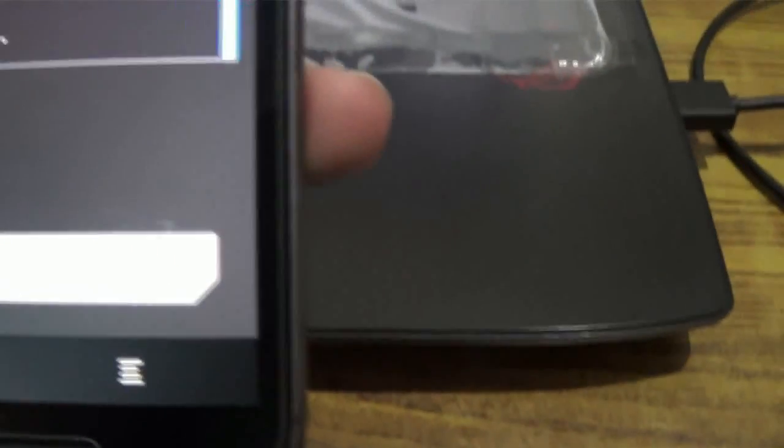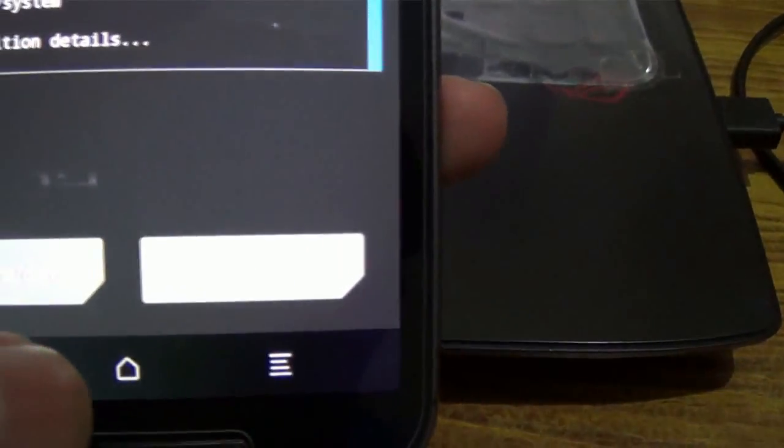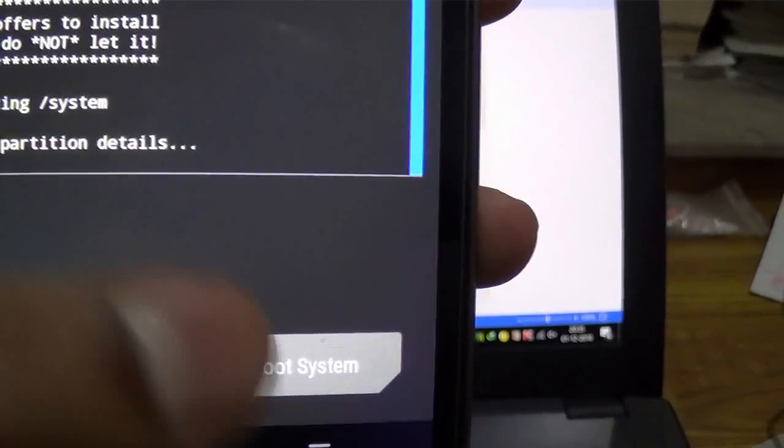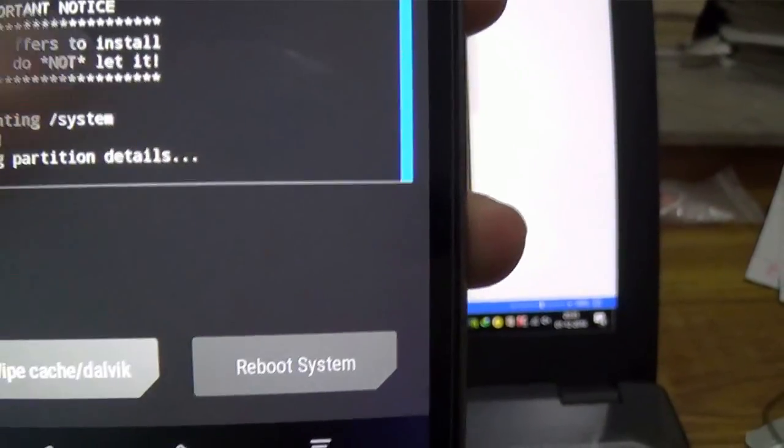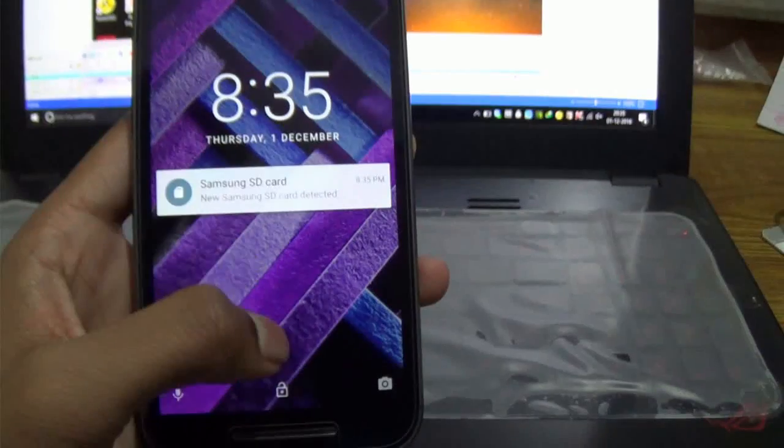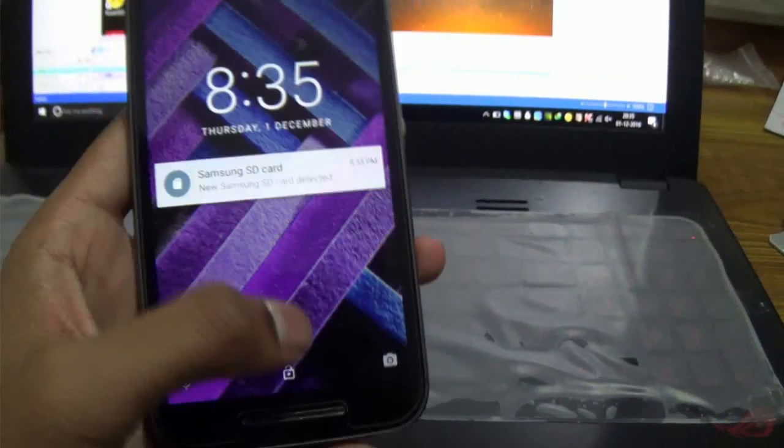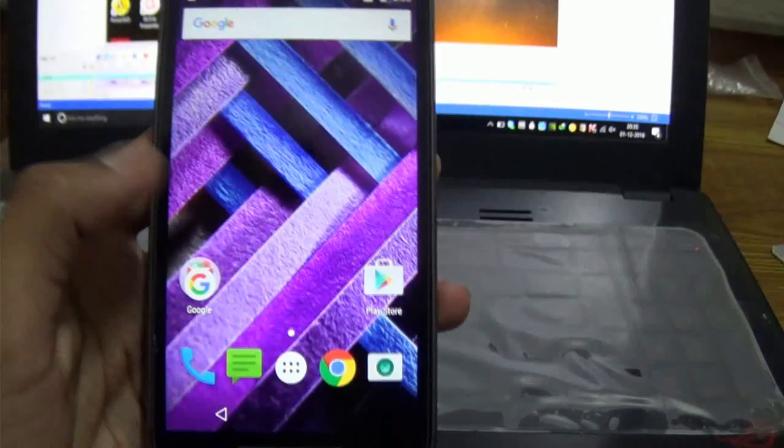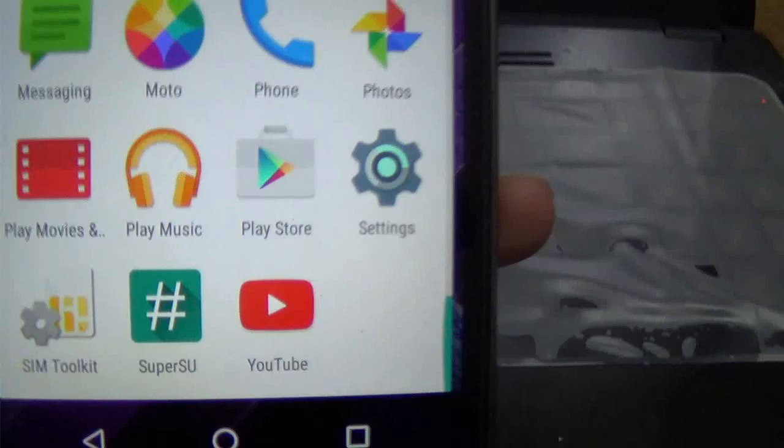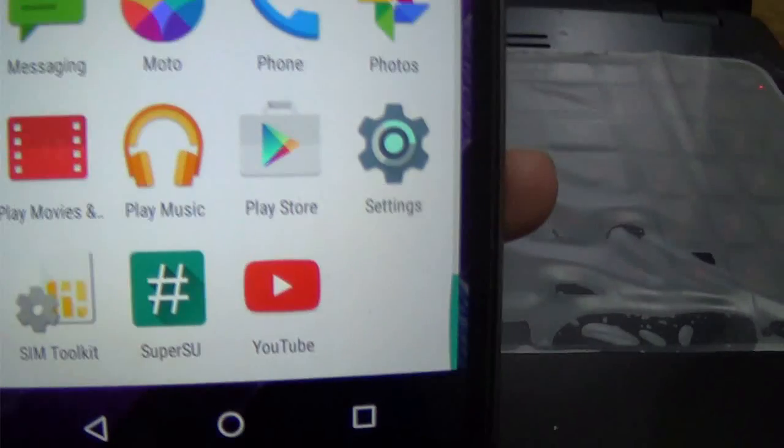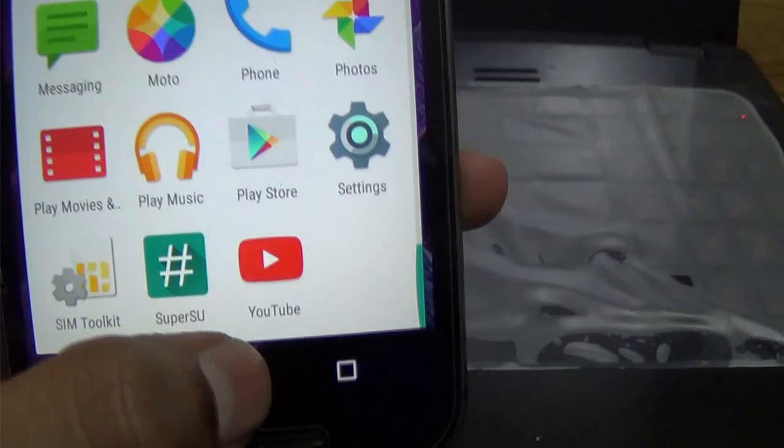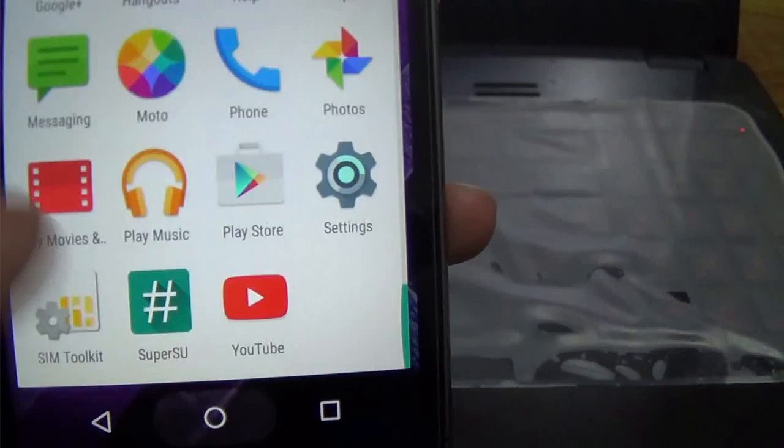After installing, just go to Reboot System option. Wait for a while. Now after rebooting, just go to the menu and scroll down. There you will see a SuperSU app, which means your device is now rooted.